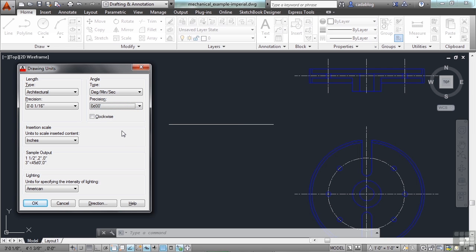One of the problems with AutoCAD is that it can be so extremely precise. You can draw much more precisely, typically, than what you can ever build. So, keep that in mind. And just because you can draw something in AutoCAD, it doesn't mean that you can build it that way.